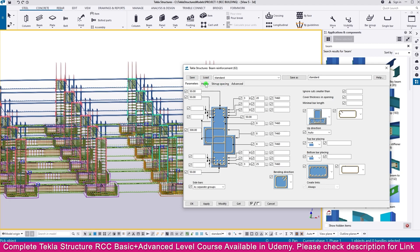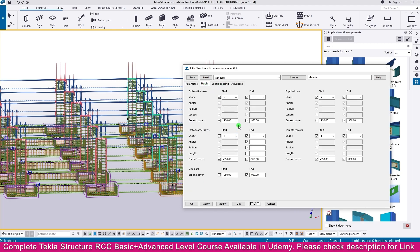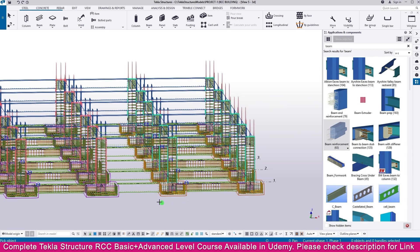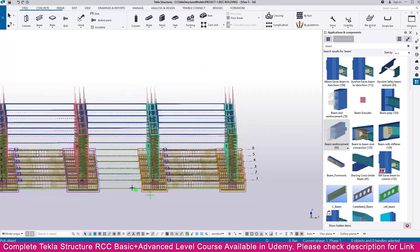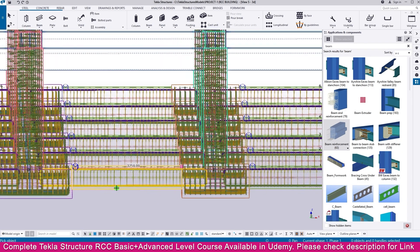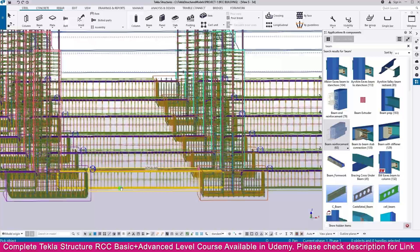This side we need minus 750. Again go to Beam Reinforcement, go to the Hook. Make the end minus 750. Copy this one, paste here. Then Modify, Apply and click OK. Now you can select all these things and you can see the reinforcement is created.